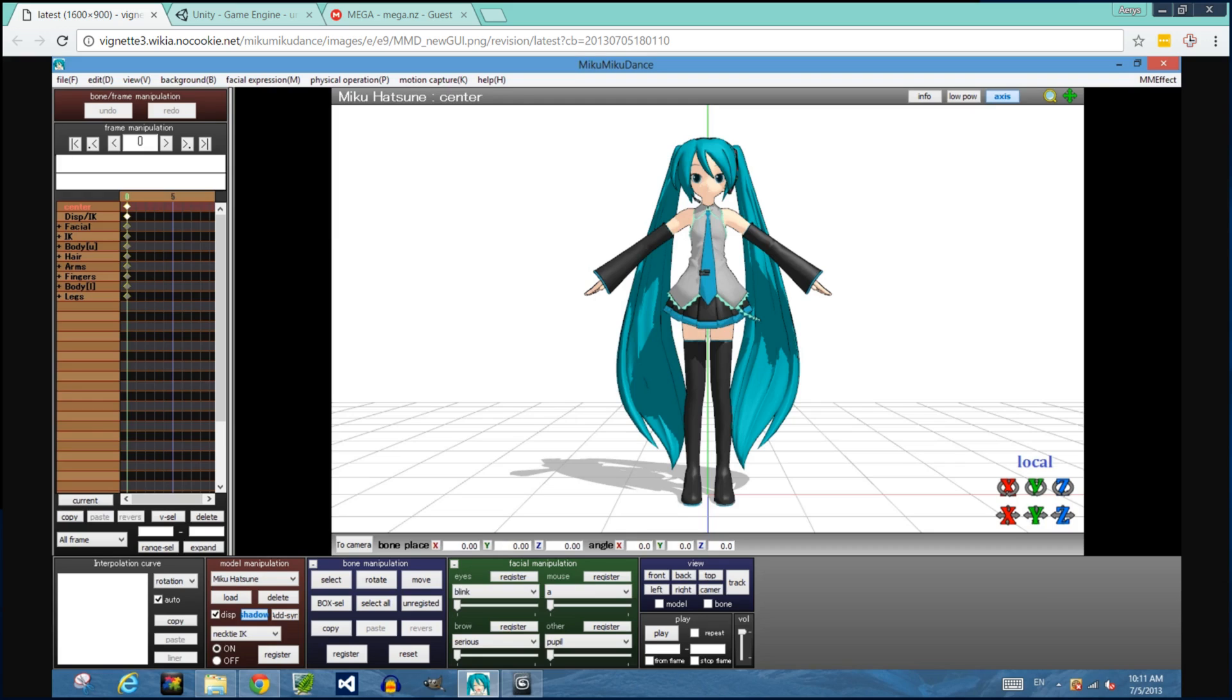Before I begin, I want to note that it's important to respect copyright. Before you share any models you've converted, you should be careful to respect the licensing of any PMX files you come across. Usually it's enough to include a text file with the author's name and contact information, but you should look it up and verify that they're okay with you redistributing the model.